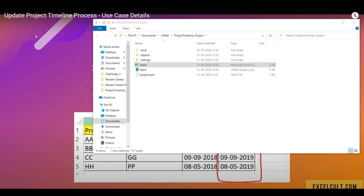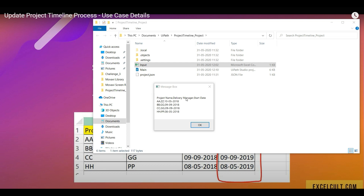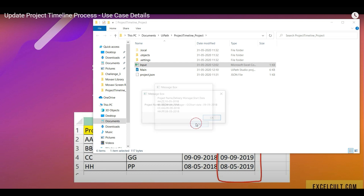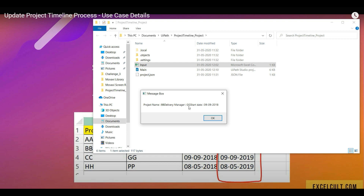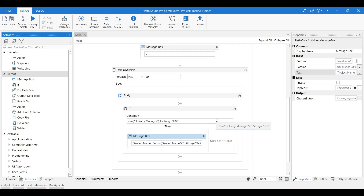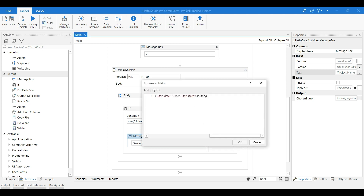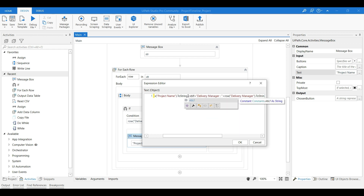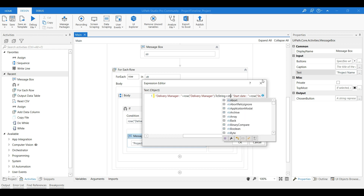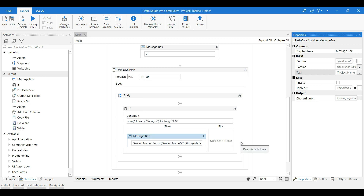Running the workflow, we see the output data table executes and the matching records are displayed. However, all values are showing on the same line. To handle that, I'll add 'vbLf' — Visual Basic line feed — between the fields. By using vbLf you can introduce a new line wherever needed. The next run will display each field on its own line.